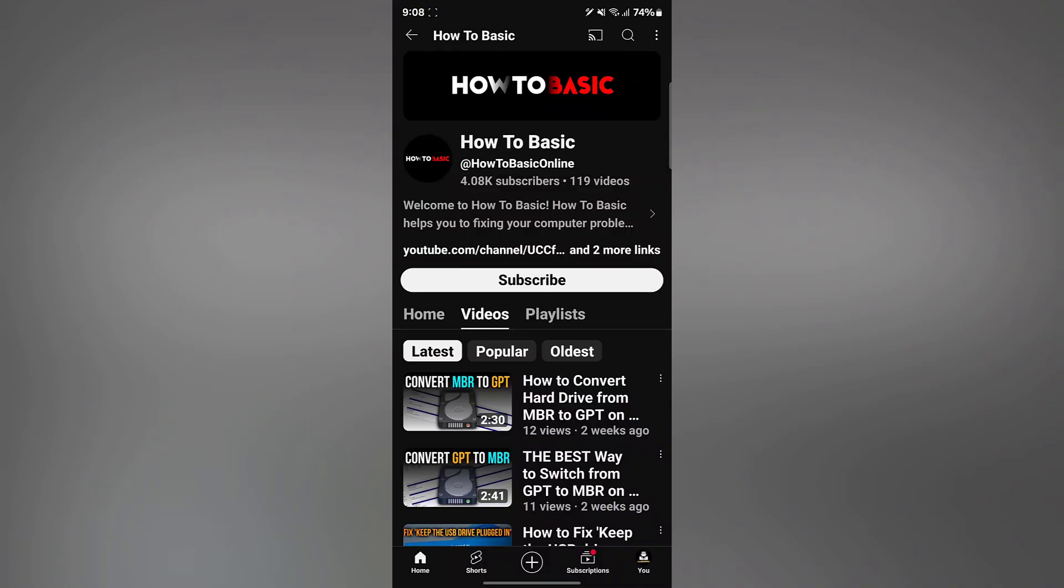Hello everyone, in this video I will show you how to view the full title of a YouTube video on mobile devices. To view the full title of a YouTube video on mobile devices, you can follow these steps.